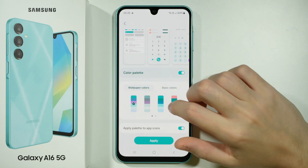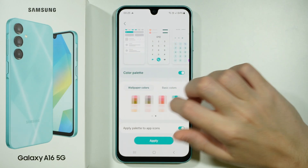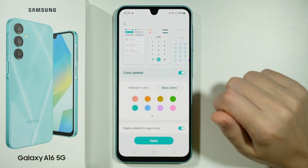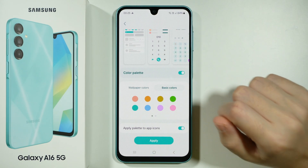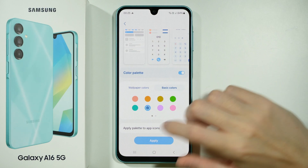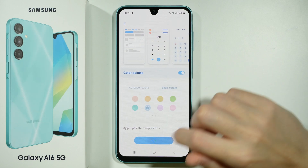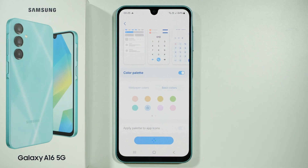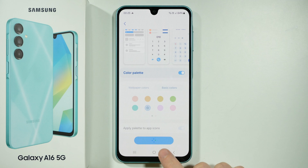Of course you can also choose the palette, so you can switch to basic colors as well. I'm going to choose blue and then press Apply. Once it is done, you can go back to the home screen in order to find out how it looks like.